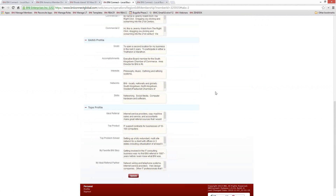The next section is the GAINS profile. GAINS stands for Goals, Accomplishments, Interests, Networks, and Skills. This is a huge credibility builder and ties back to your Member Success Program — before every one-to-one meeting with another member, you should be doing the GAINS exchange, where you share your GAINS profile with each other. Now you can do that electronically simply by looking at the other person's profile in BNI Connect. There's also a report for it if you'd like to print out a copy to give to another member. It's a great way to find out more about the person you're meeting with and may even lead to different areas of conversation.